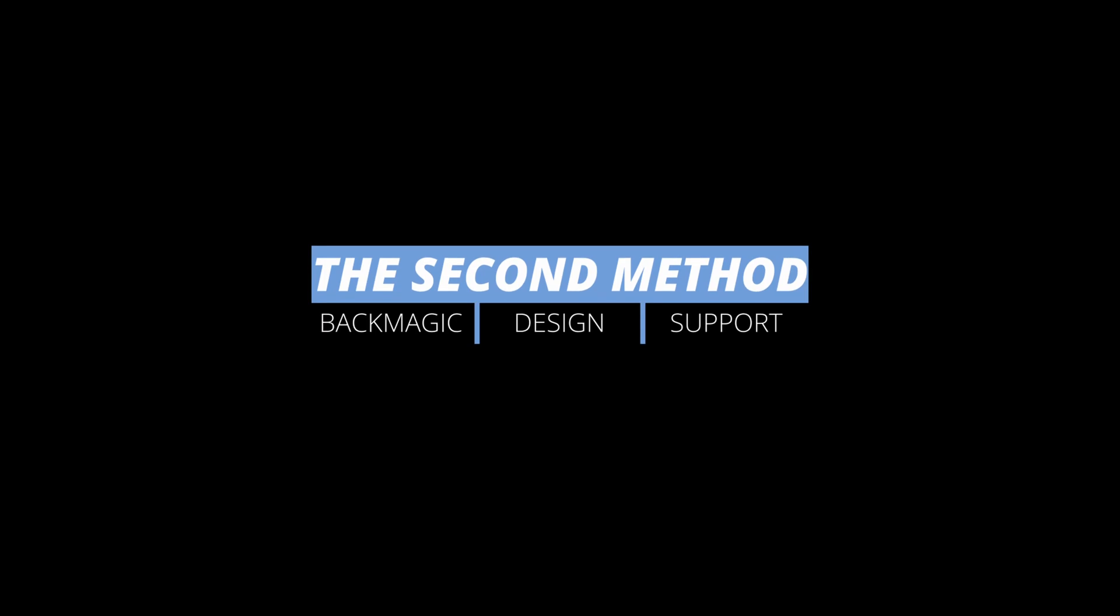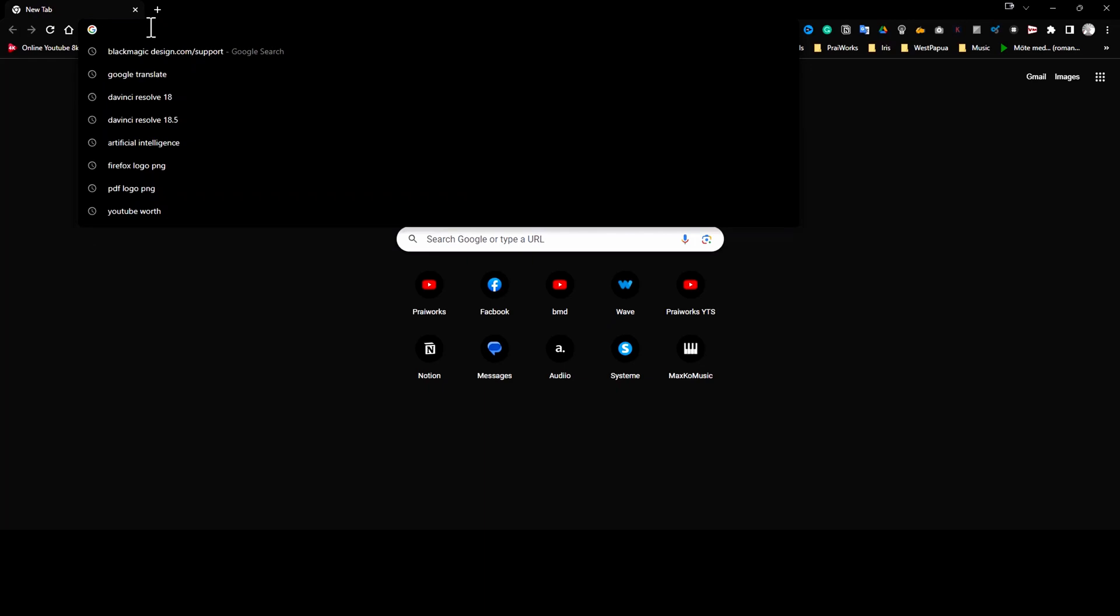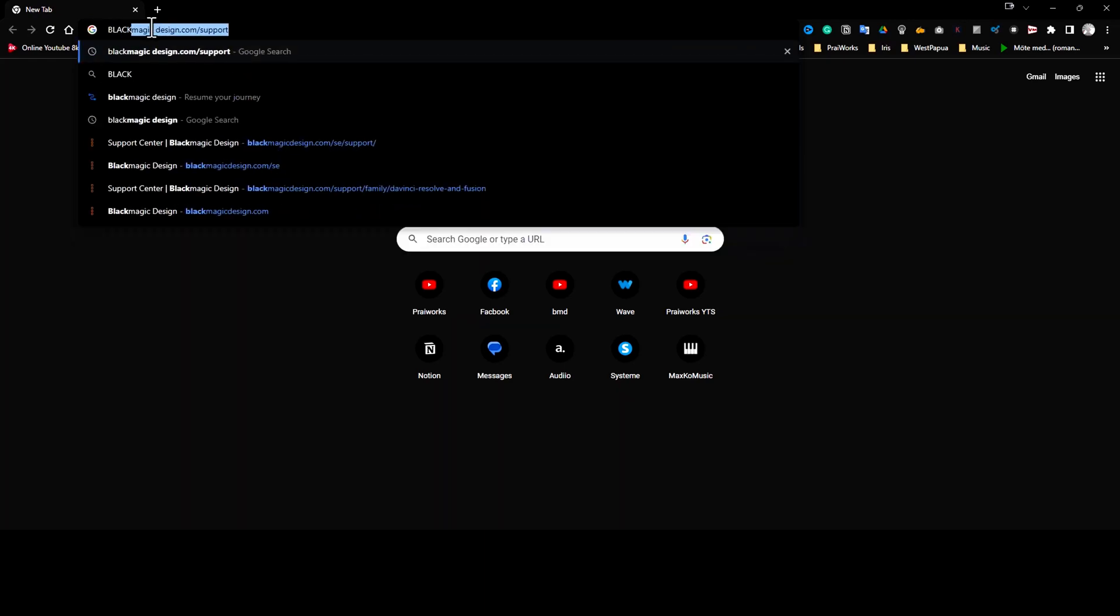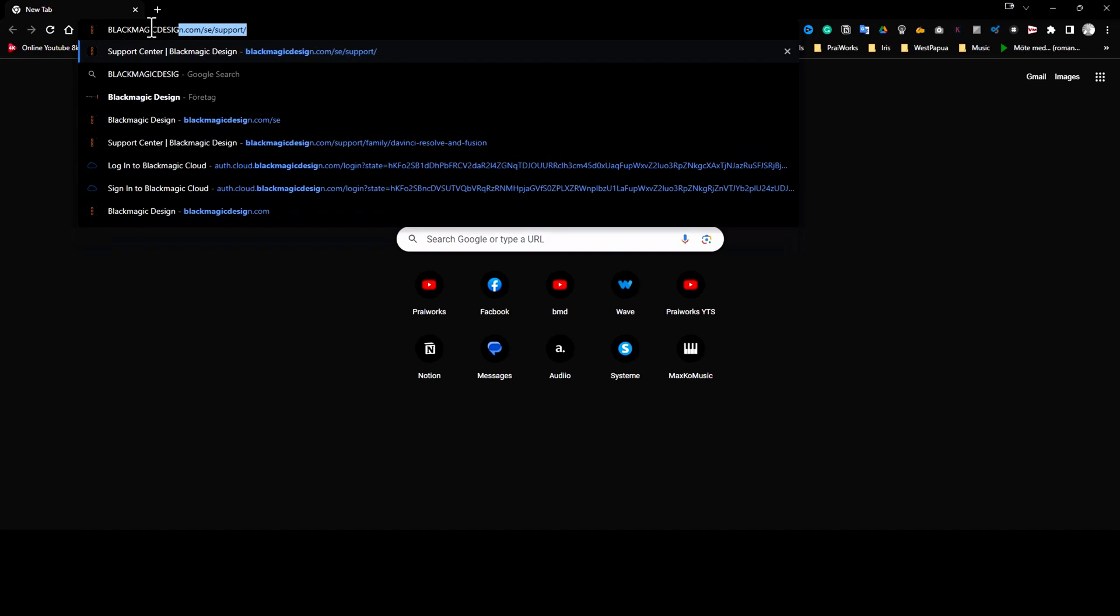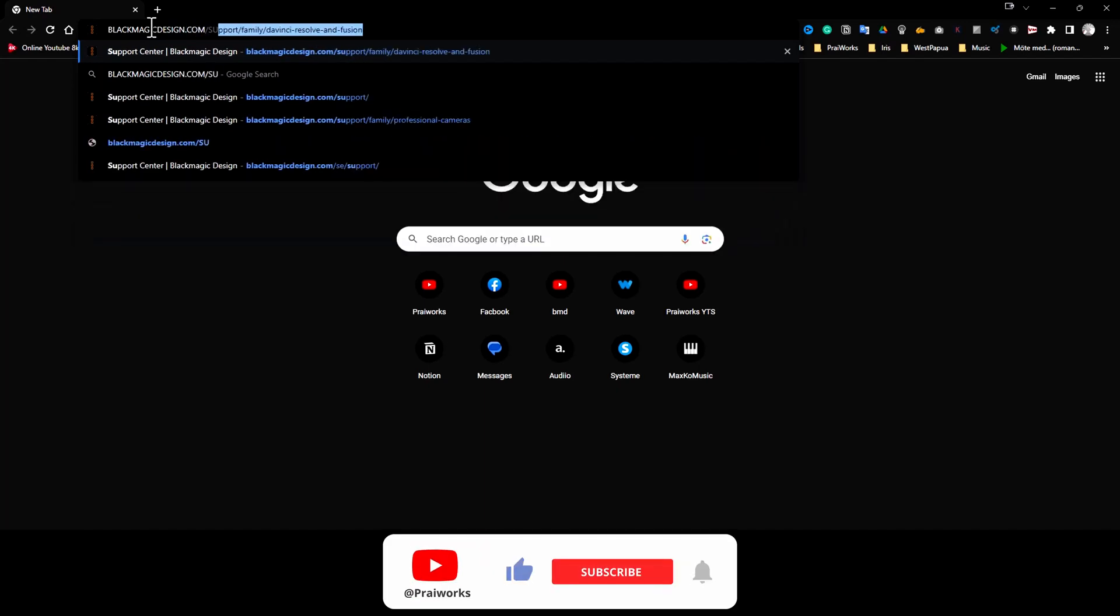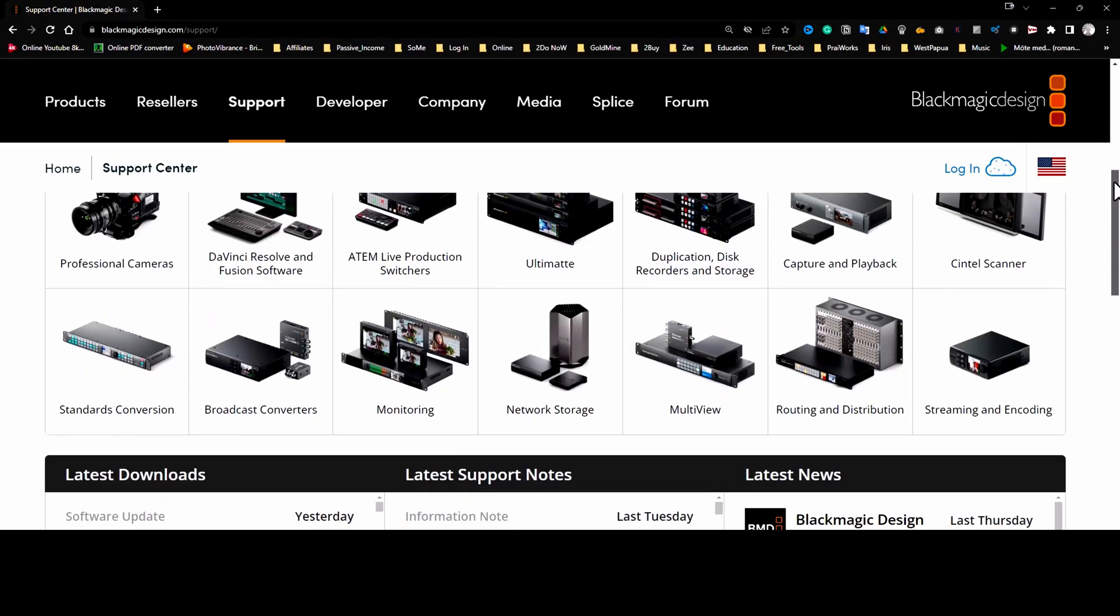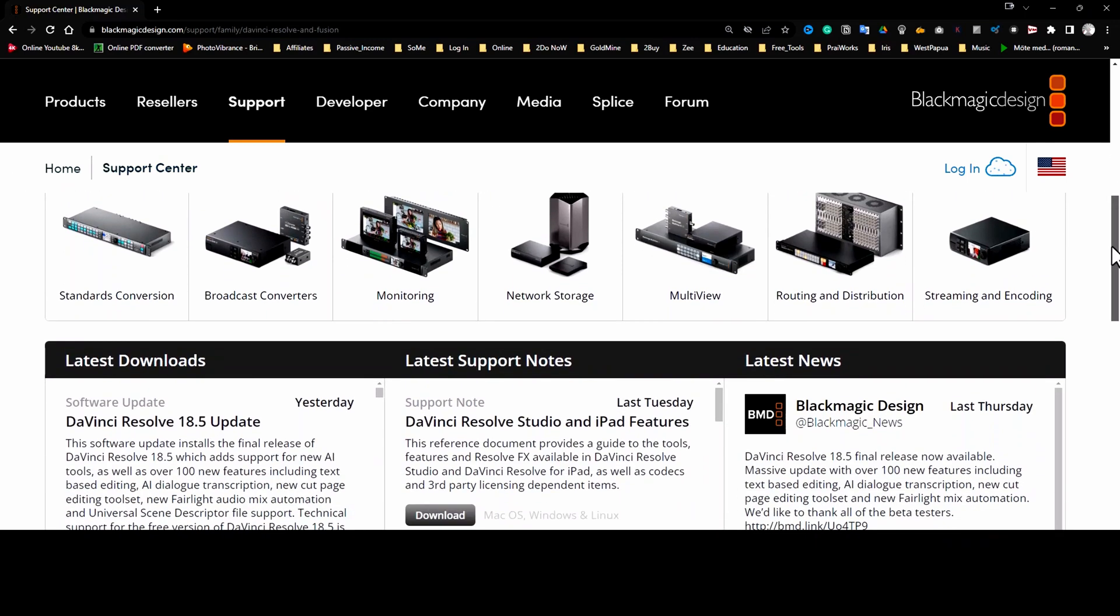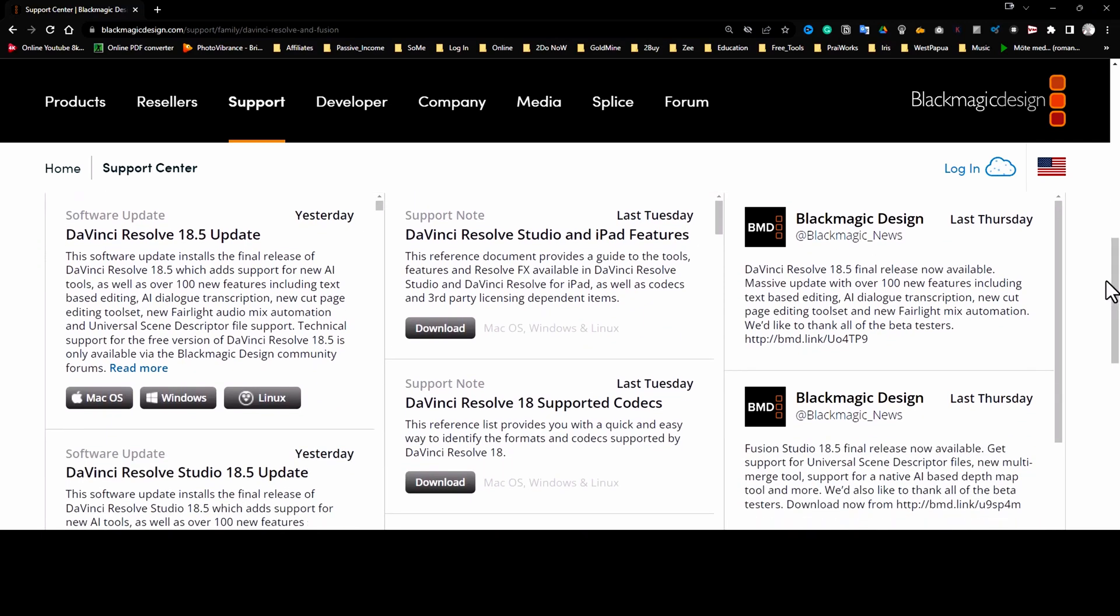Second method, Blackmagic Design Support page. In the URL field of your browser, type blackmagicdesign.com slash support. On the page, scroll down and press DaVinci Resolve and Fusion Software. Choose either the free or studio version as you did in the first example and repeat the steps from the previous first example from point 5.